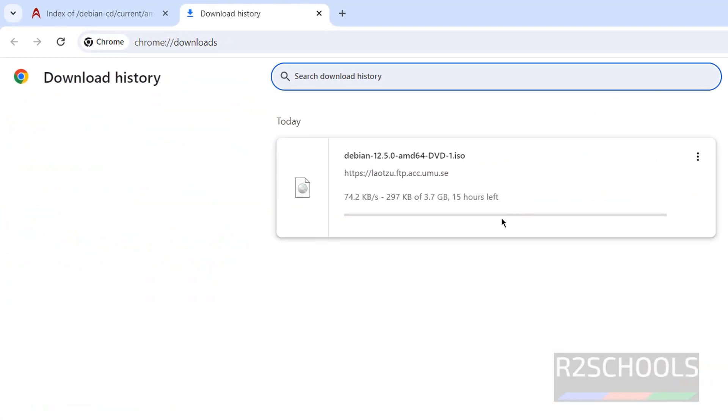Go to Downloads. You can see the size is 3.7 Gigabytes. Wait until the download completes.